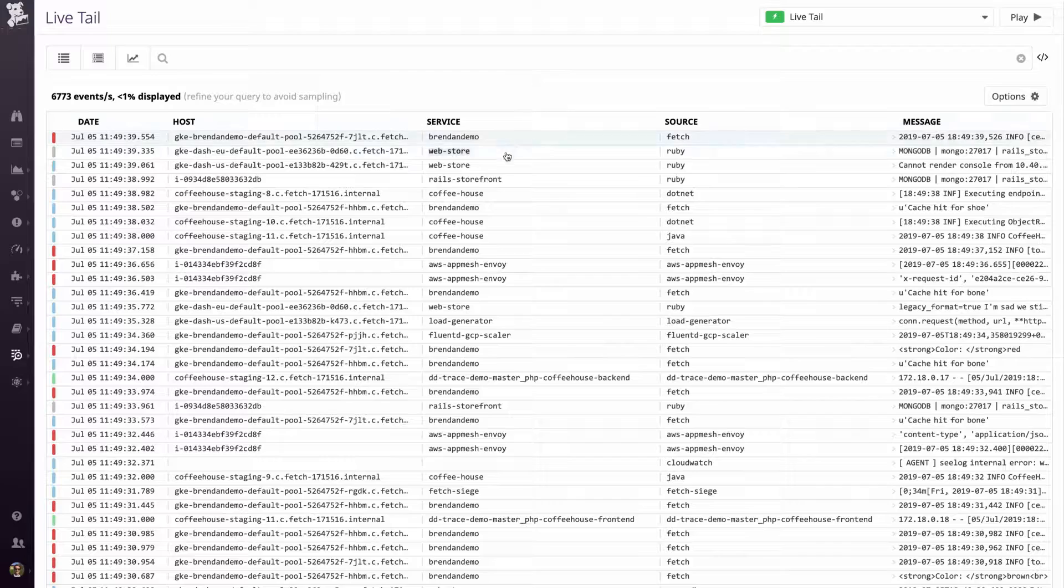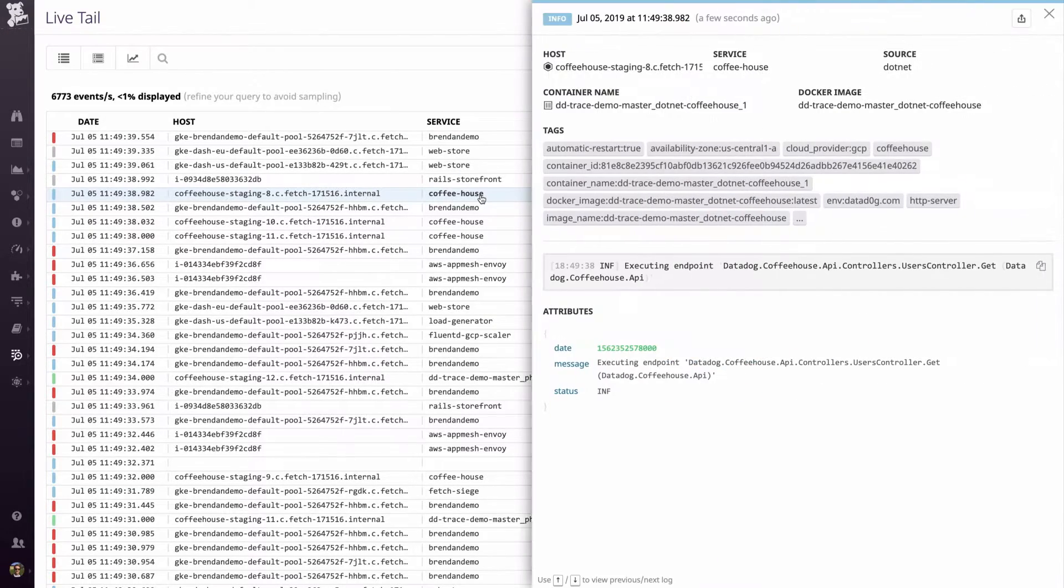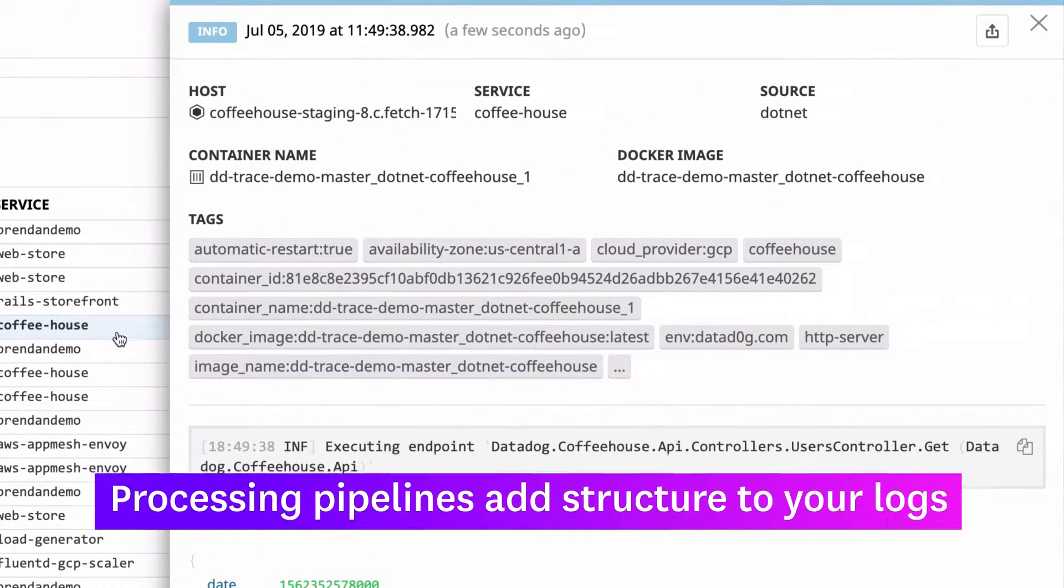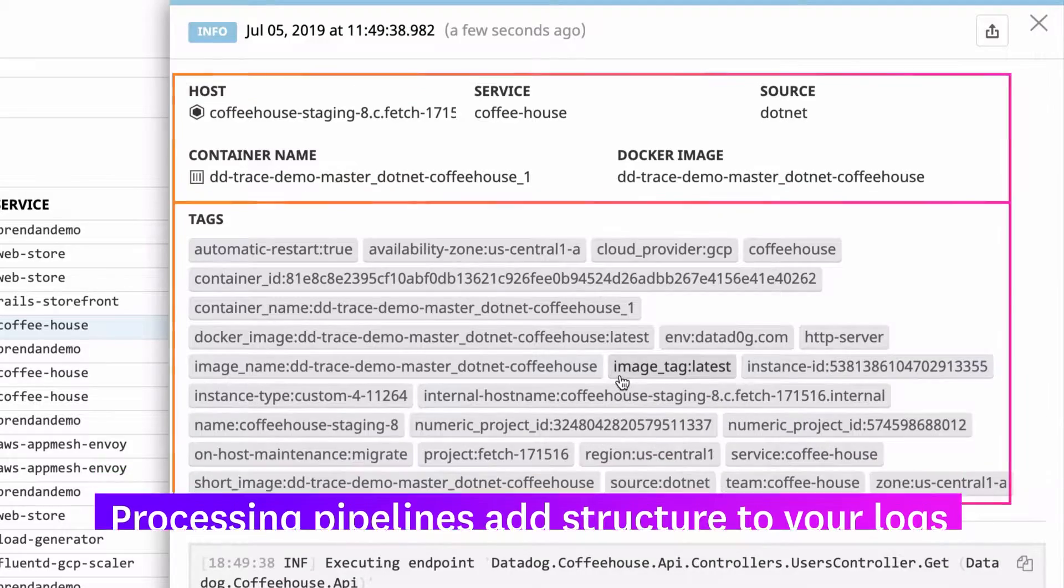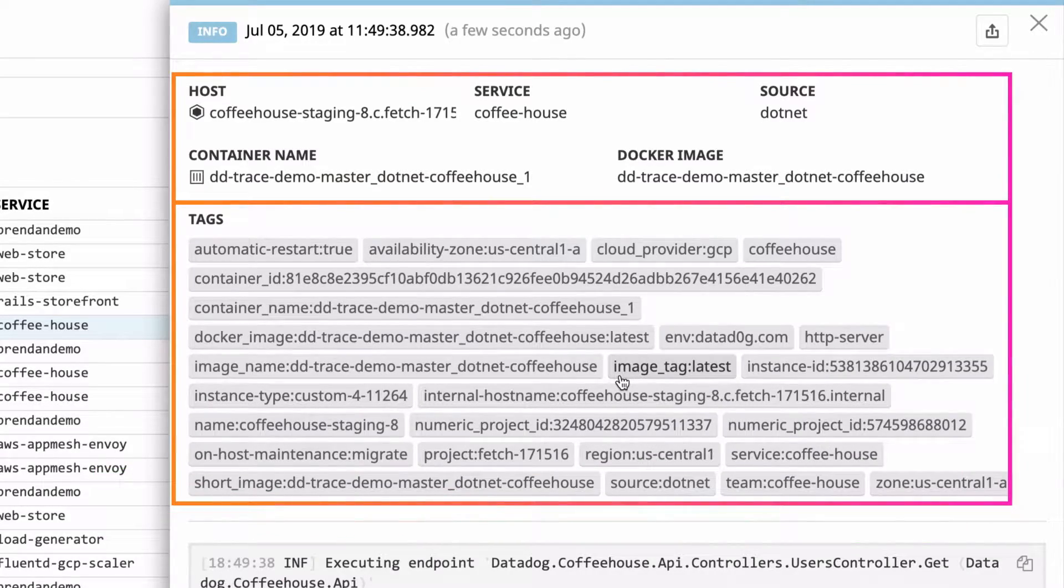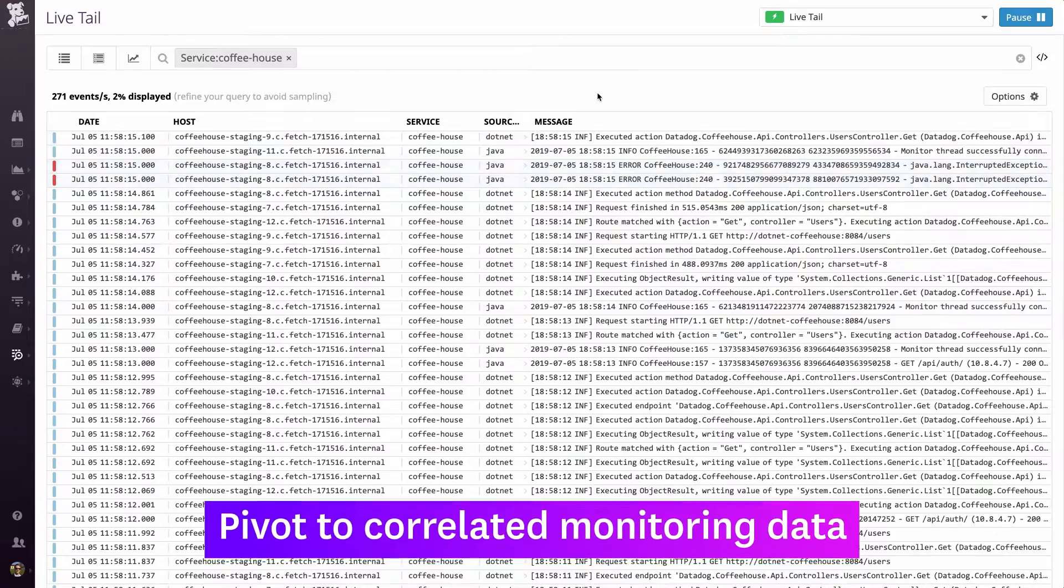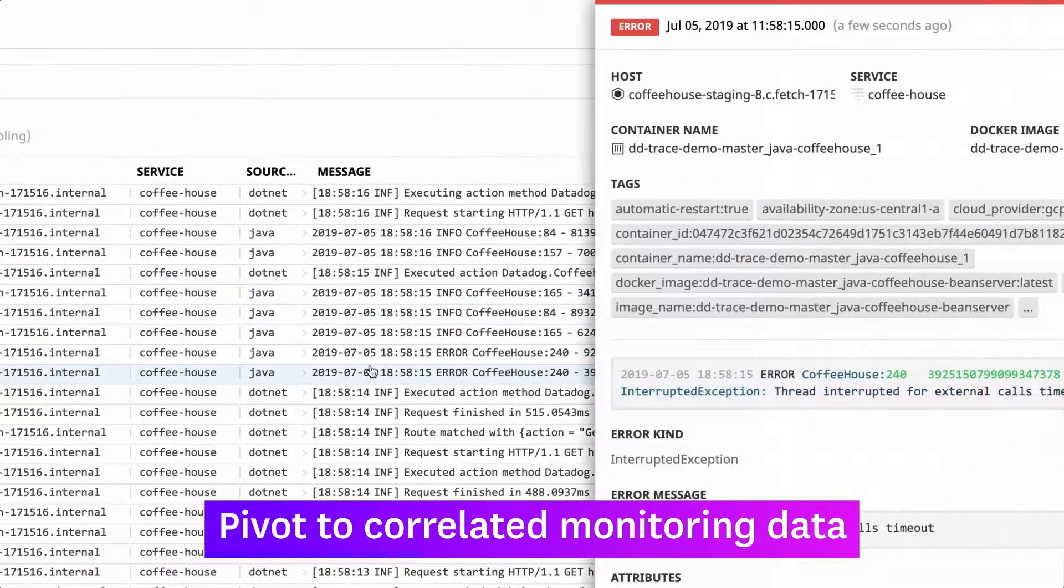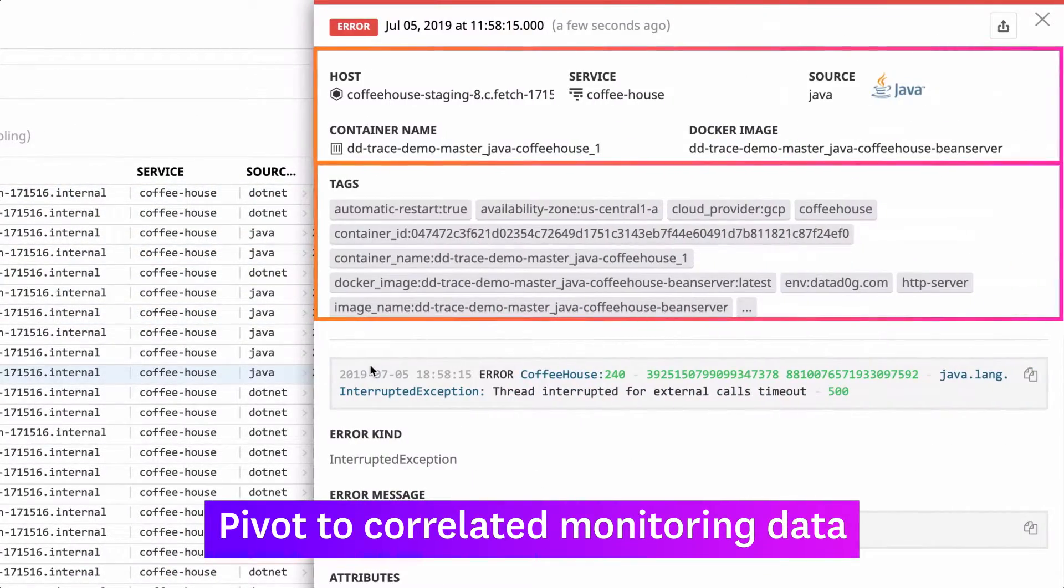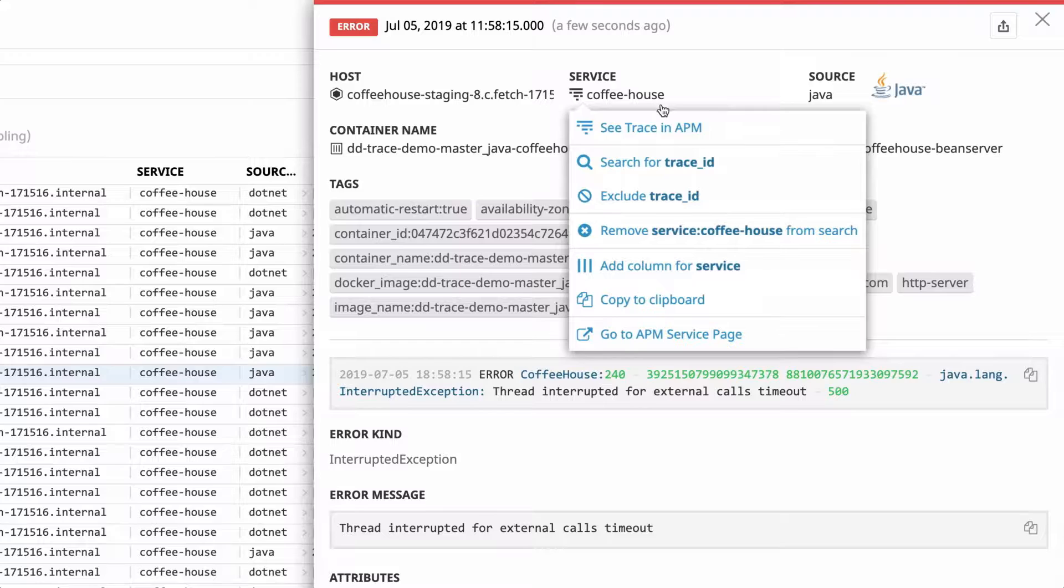Log processing pipelines add structure to your logs and automatically apply relevant tags from your cloud providers, infrastructure, and applications. Pause the live tail feed to inspect any log and use tags to pivot to related sources of monitoring data.